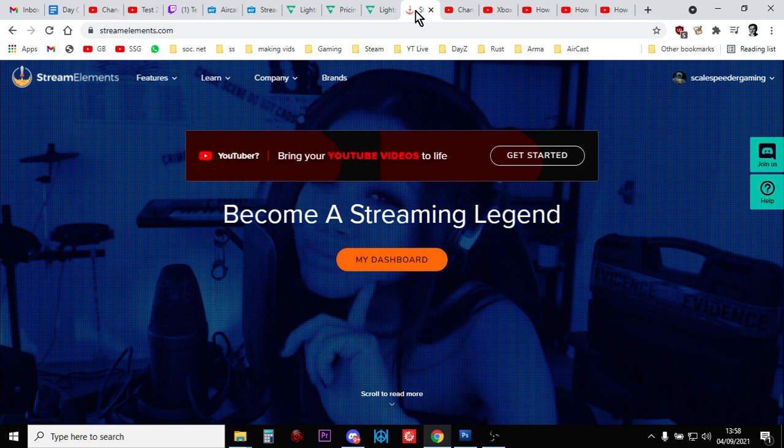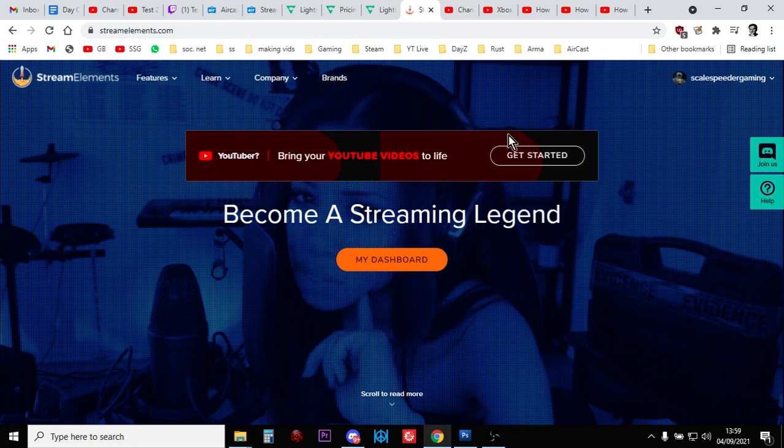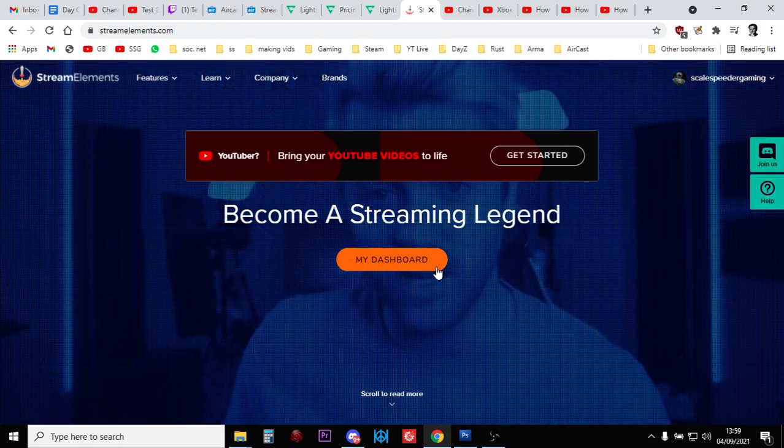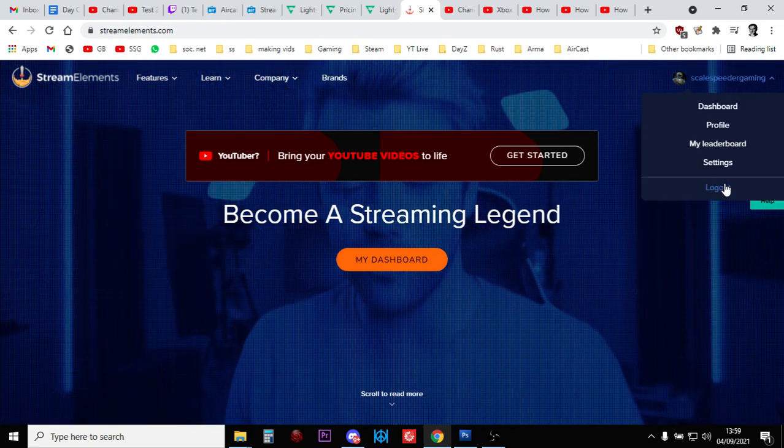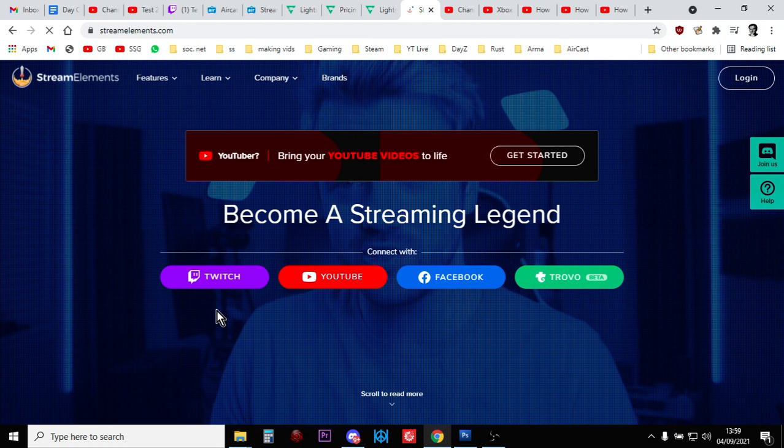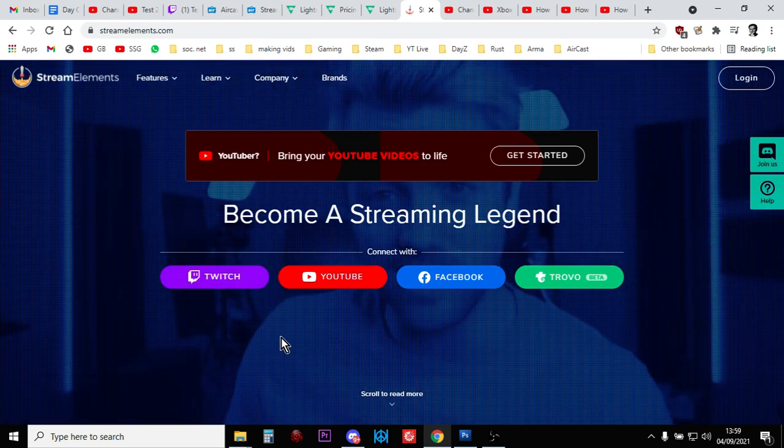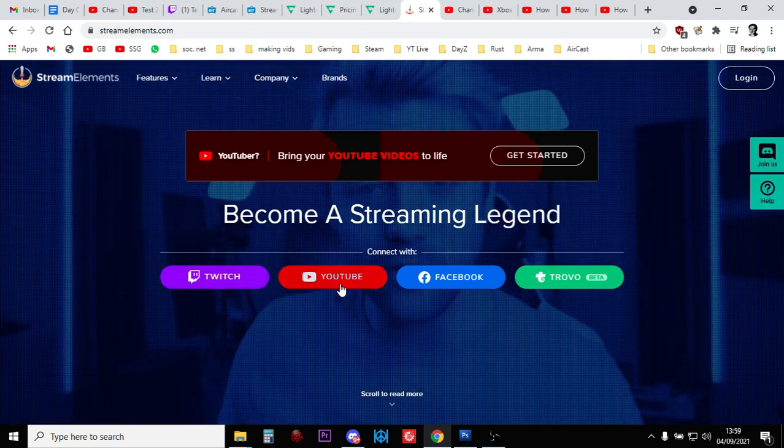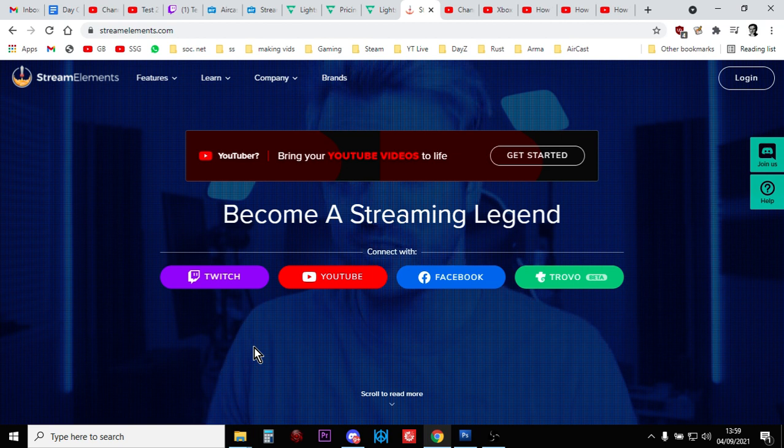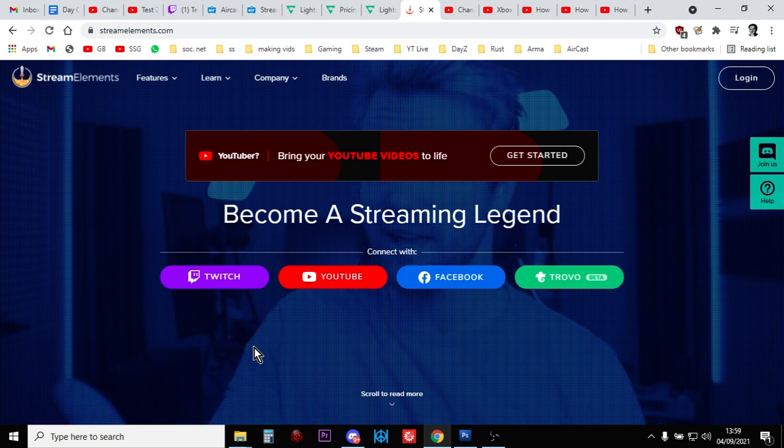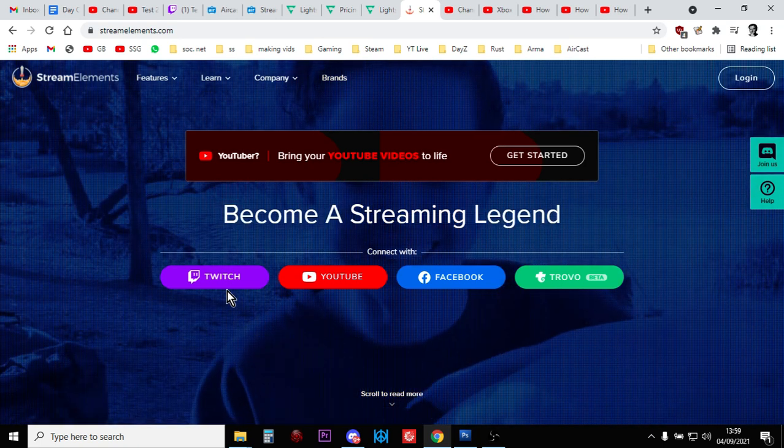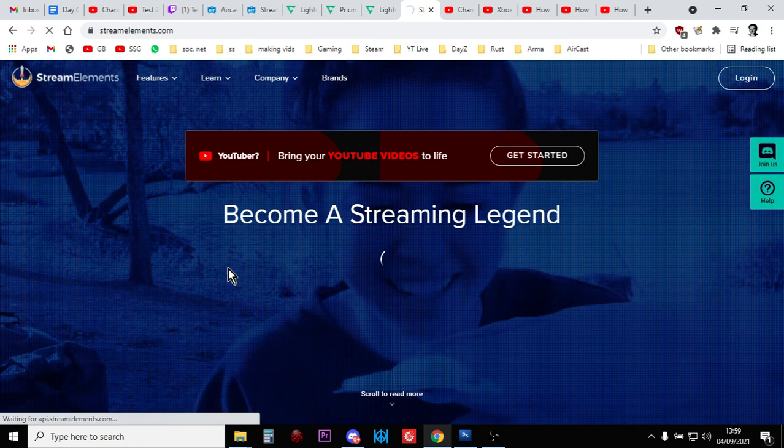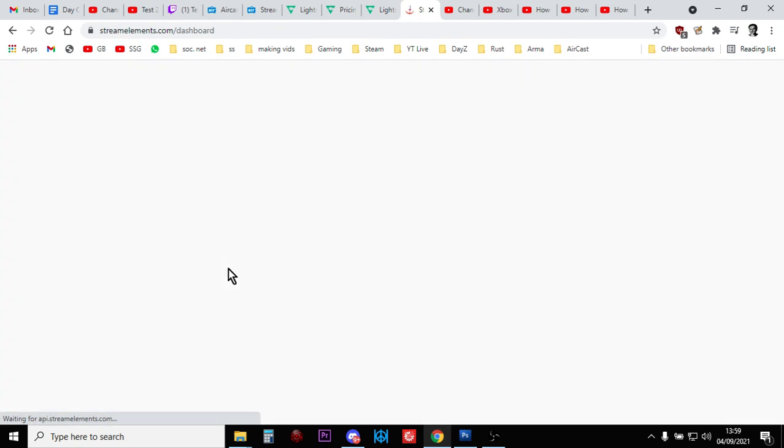Now StreamElements is very powerful because you can log in either under, if I log out, you can log in with your Twitch account and you can log in with your YouTube account. And whichever one you log in with, that will then attach to either Twitch or YouTube. And StreamElements is incredibly powerful. Let's log in and let me kind of show you what you can do.